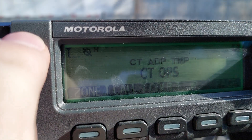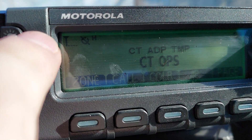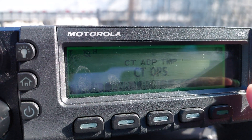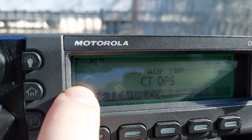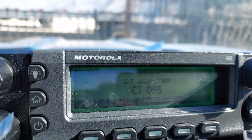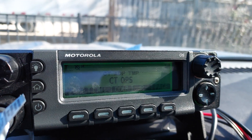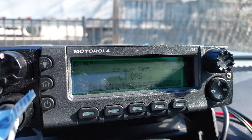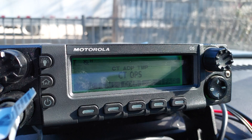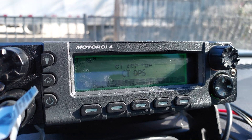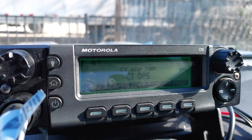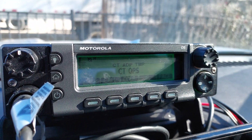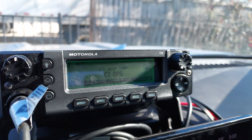As you can probably tell by my RSSI, it's a little bit low right now, so I can't use my portable and can't test out TMS.